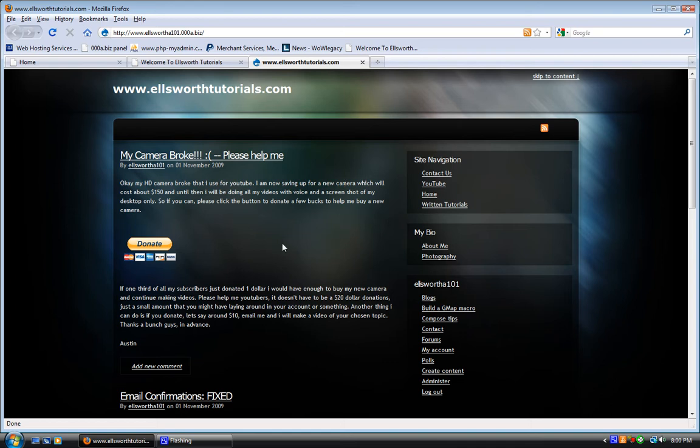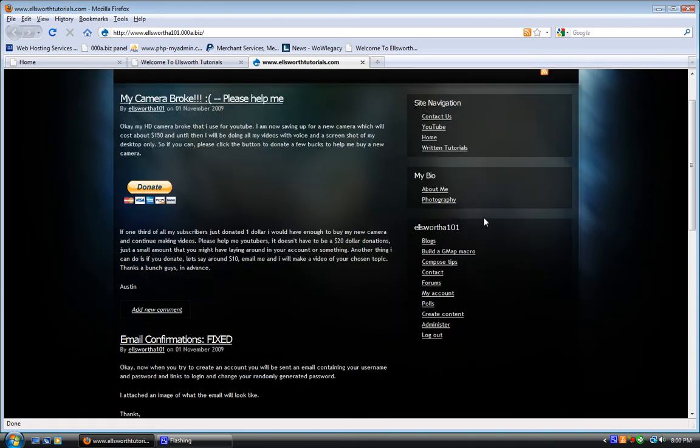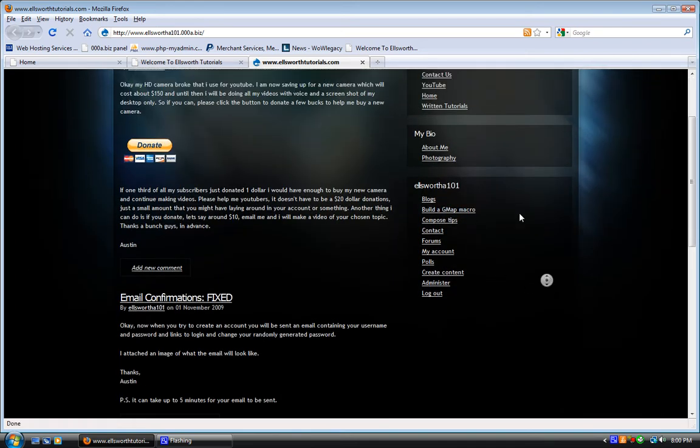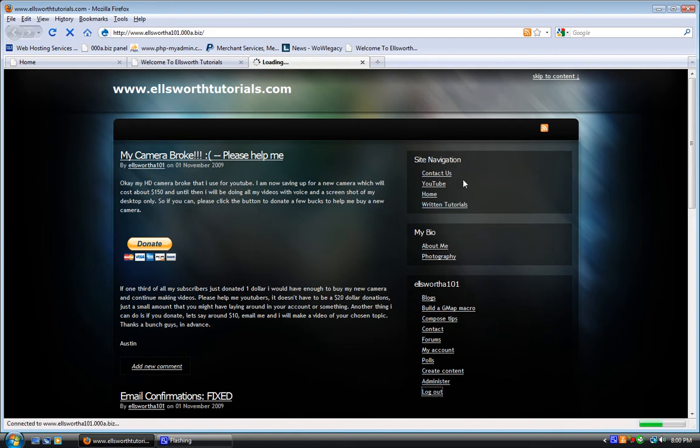These are the three major sections right here. You'll see site navigation, my bio, which is a biography, and then navigation and user login.